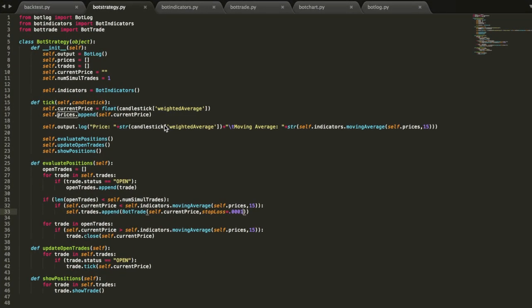Alright, so we're going to go ahead and add a stop loss to our trades to protect our money. This is actually pretty straightforward. This is going to be a pretty short video.